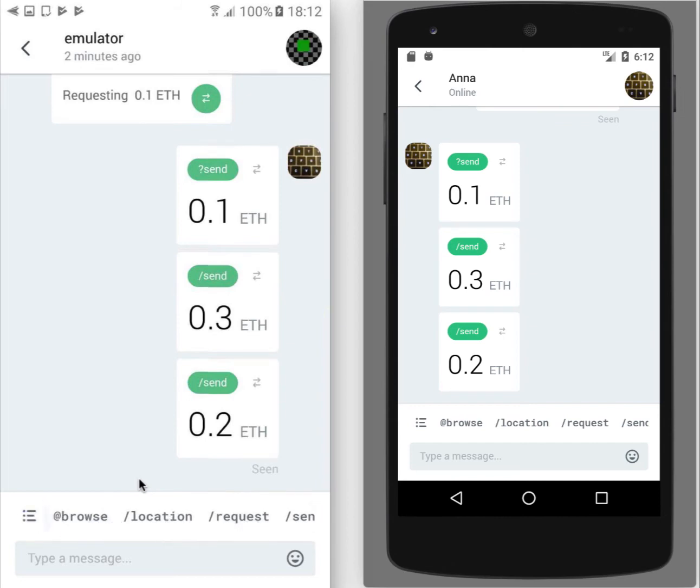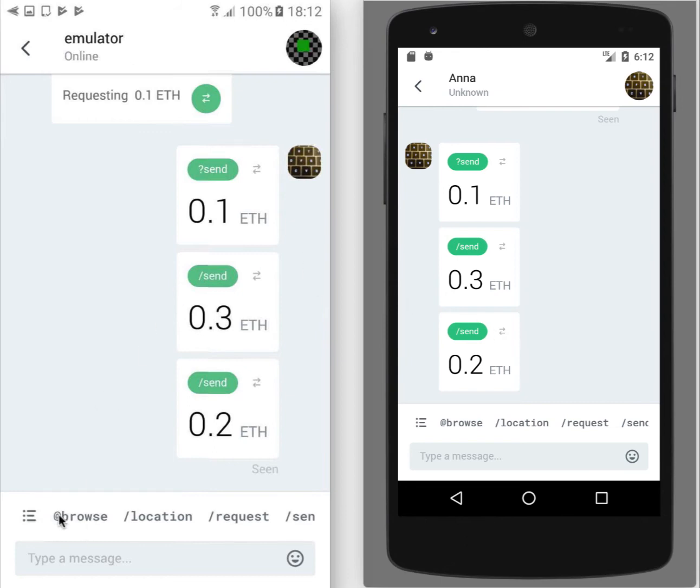We also have browse command. But this command is not related to something that you can send to your friend. This is something that you can just use to browse any URLs in usual web or in the Ethereum network.